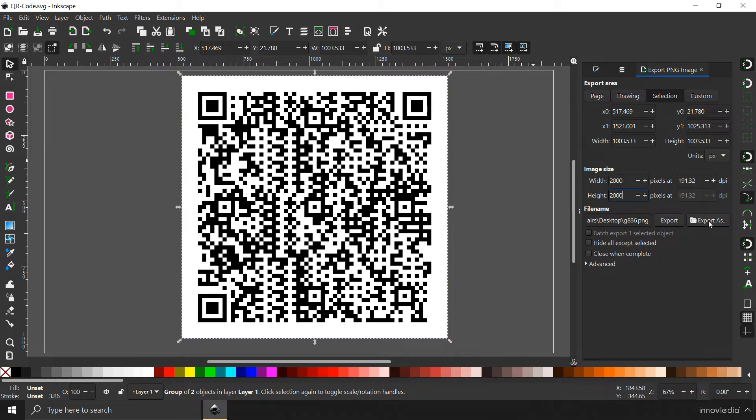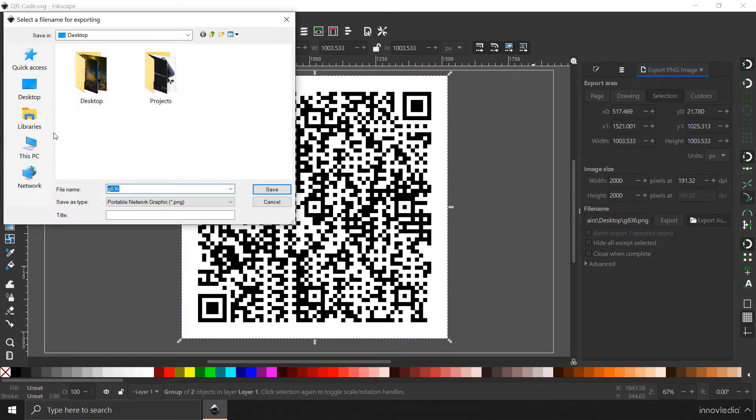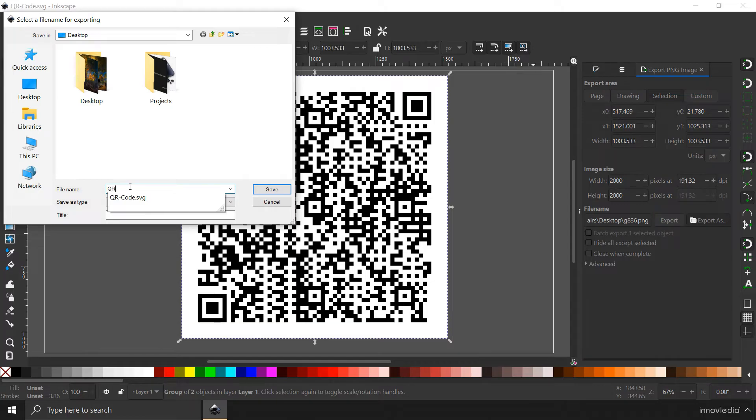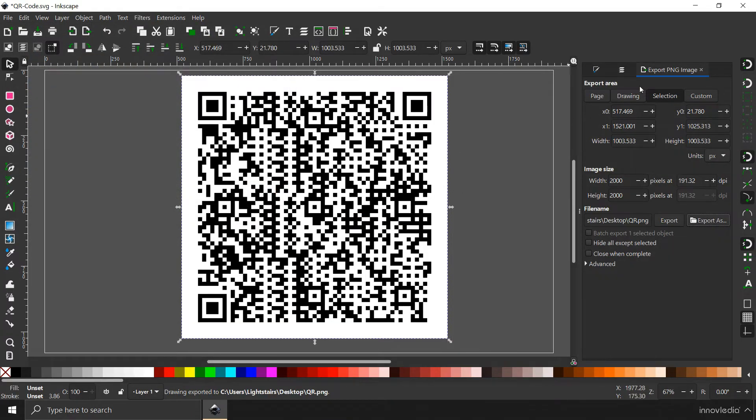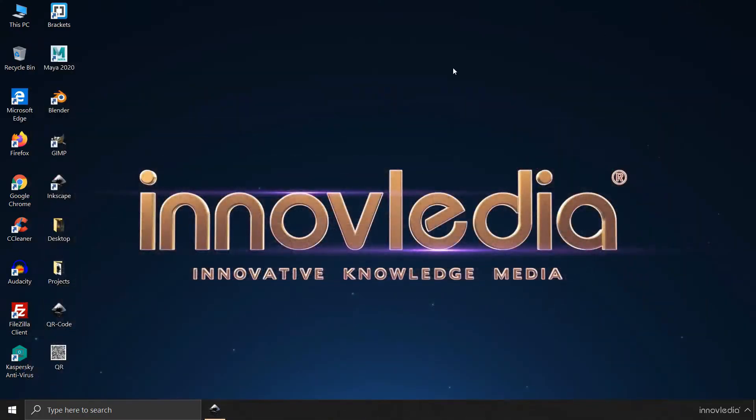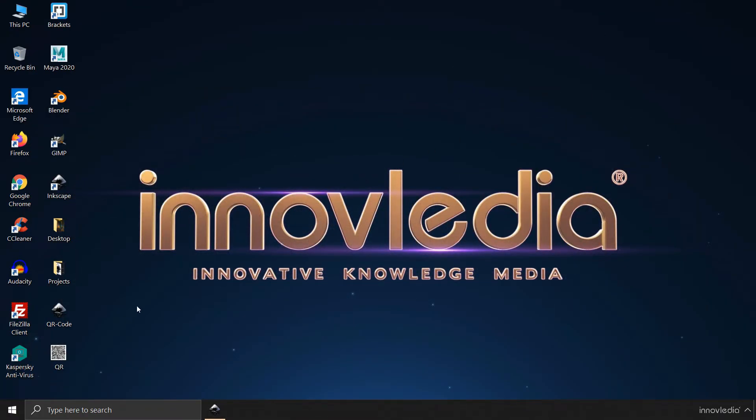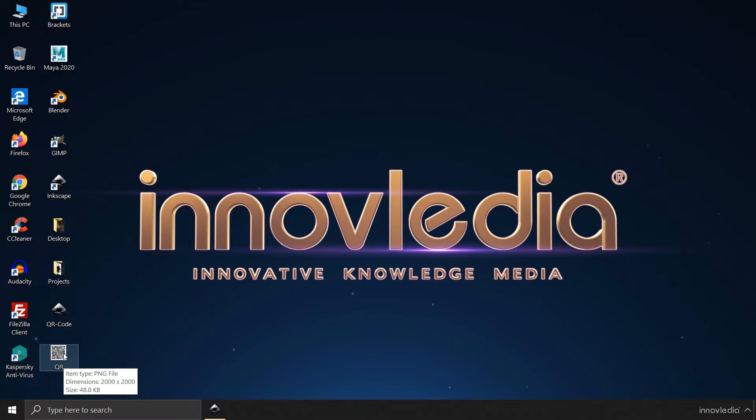You can click on export as and type a name QR and click on save button to export the QR code as image. Here is the QR code. Look at the size. It has a dimension of 2000 by 2000 pixels. And has a size of 48 KB only.